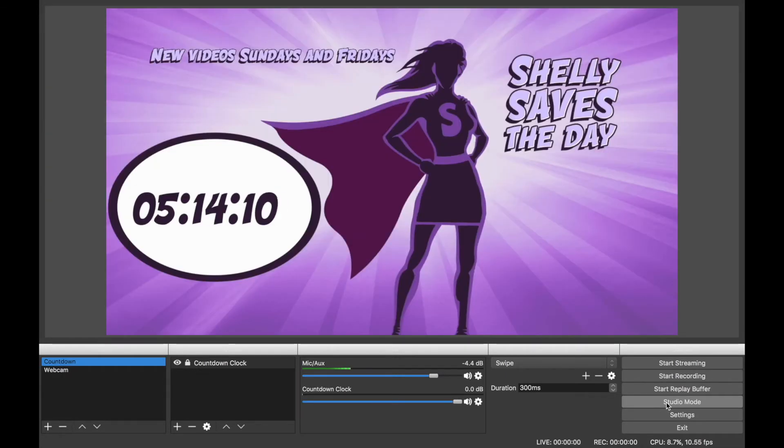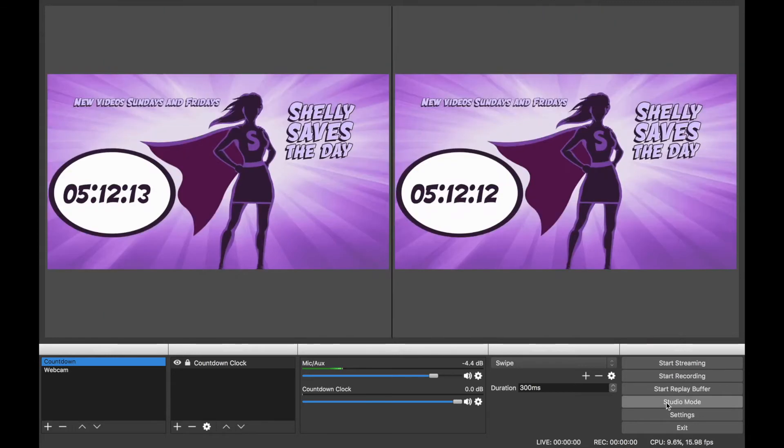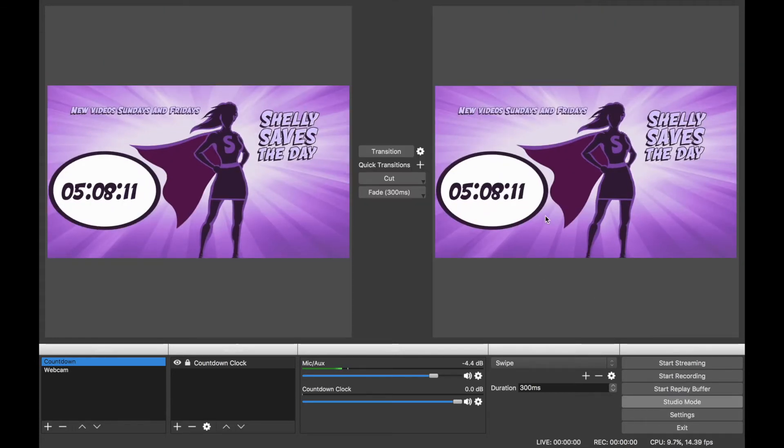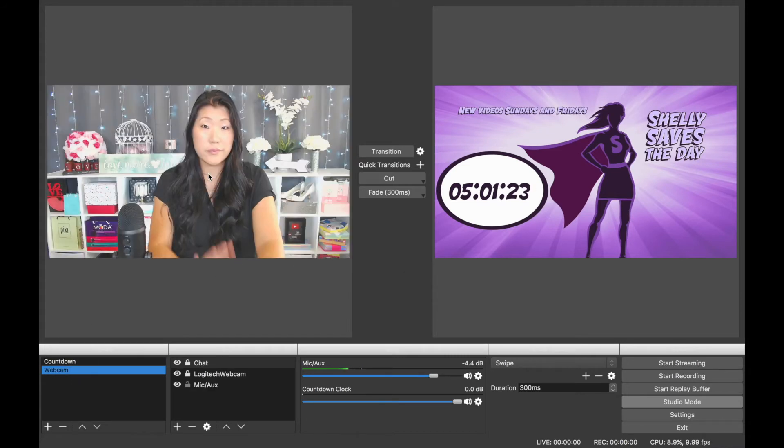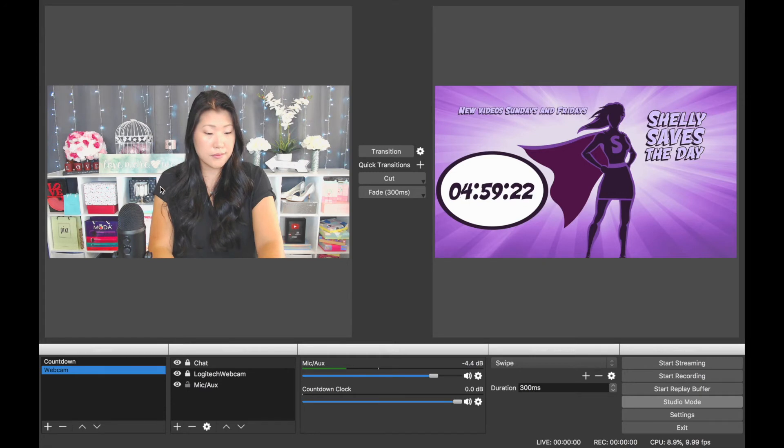When I'm preparing to do a live stream, I prefer to be in studio mode. That way, I can preview what it is that I'm going to be switching to in the next transition, and what anyone would see if they're currently watching a live stream.